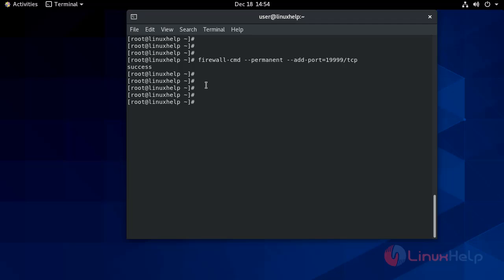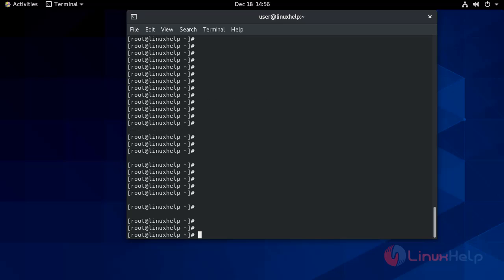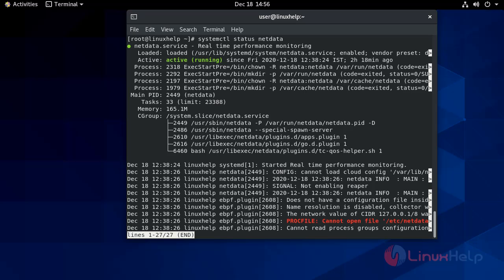Success. Now reload the firewall to reflect the changes. Now check the status for NetData. It's active and running.